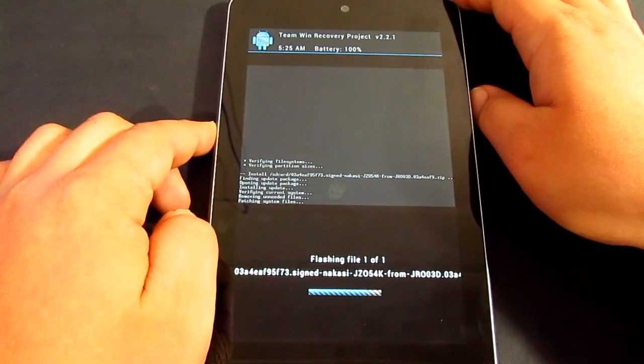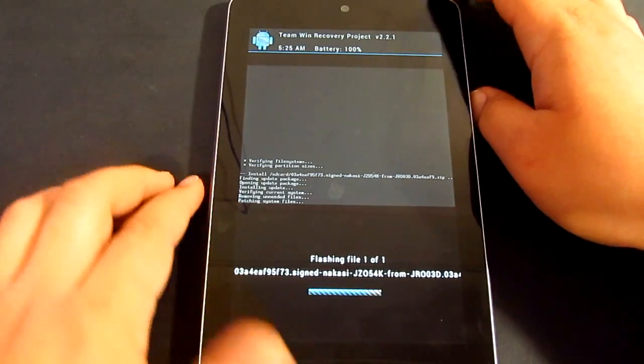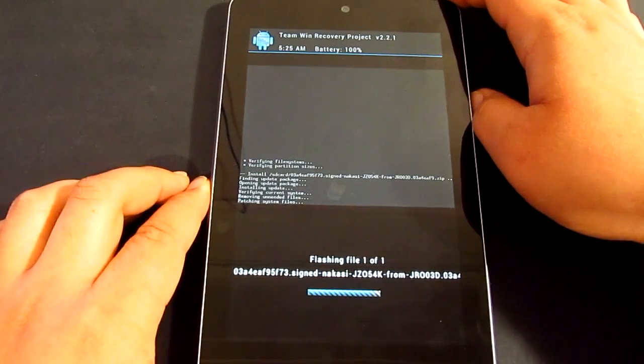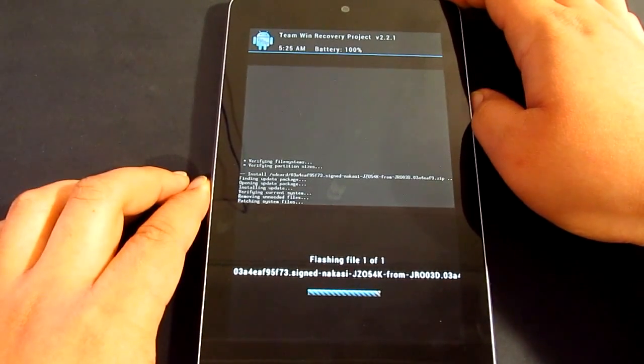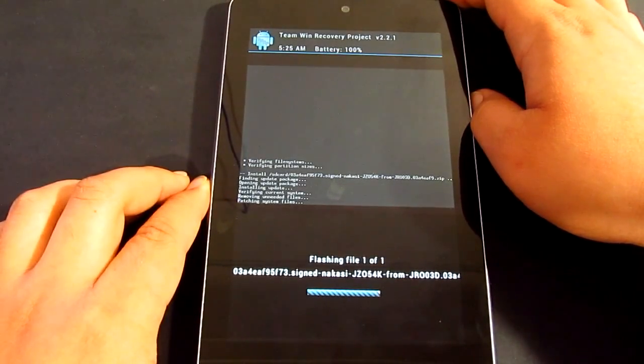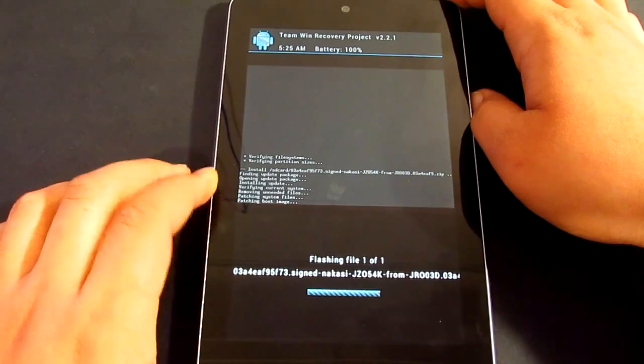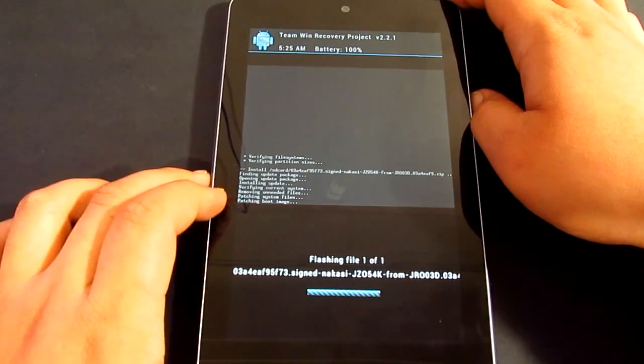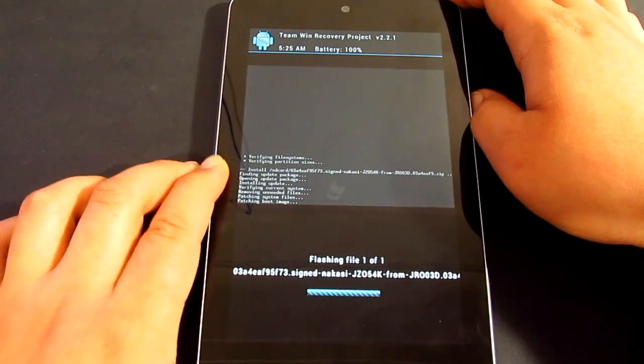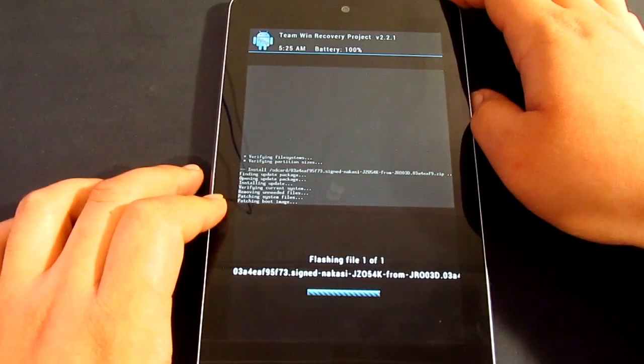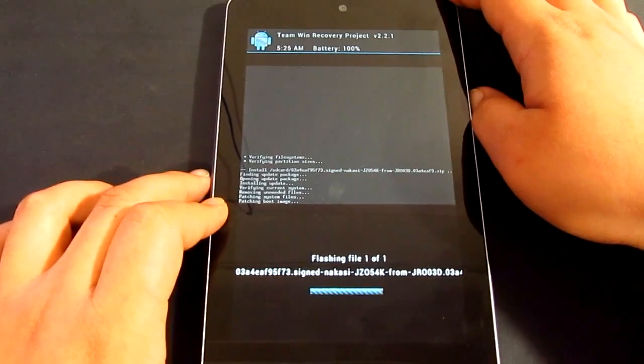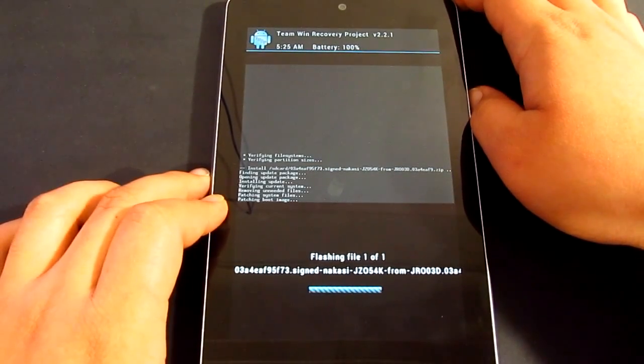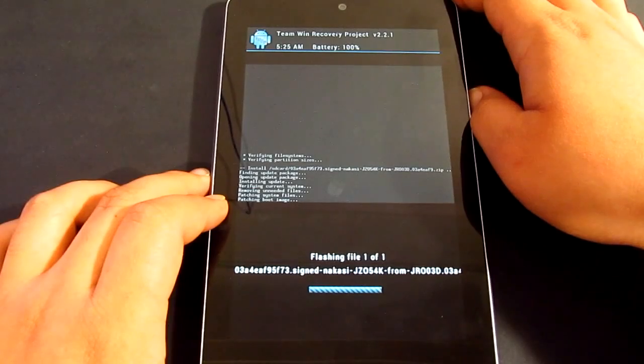So it's pretty much nearly done. We'll just wait for a few seconds and it should reboot.